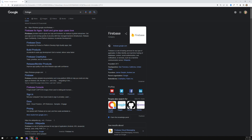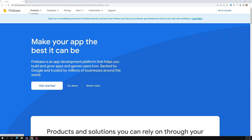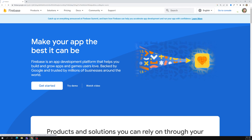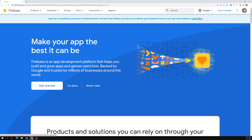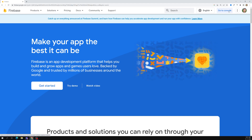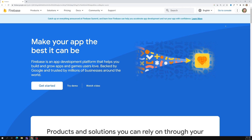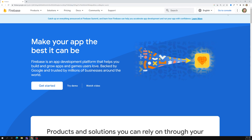Type 'Firebase' in the browser and you will be able to see the Firebase website. You can access it with your Gmail ID - that's not a problem.